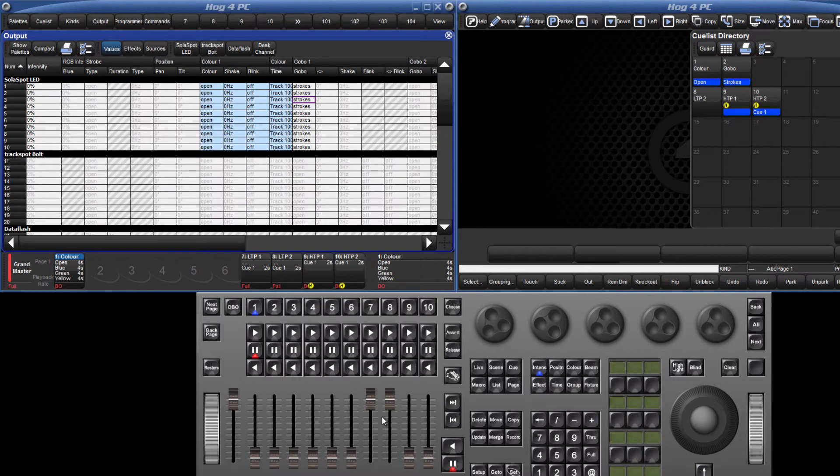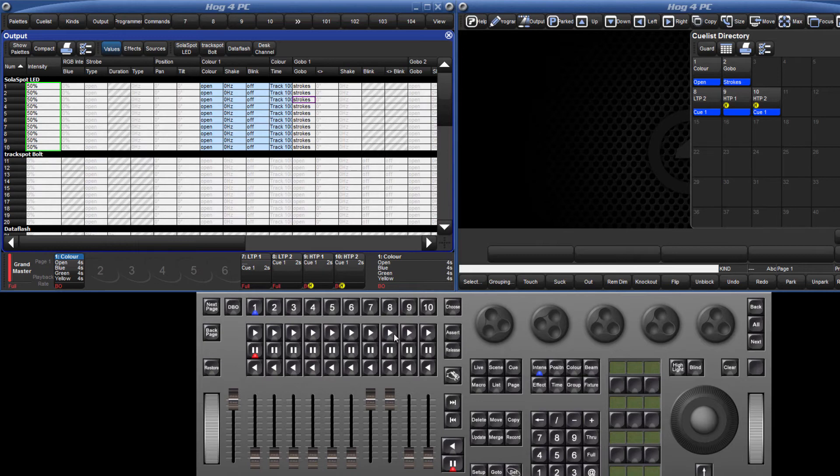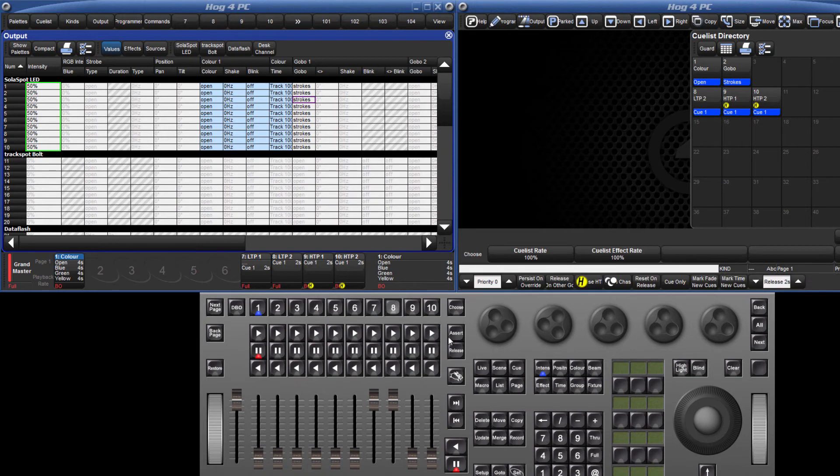When I press go on Master 7, the solar spots go to 100%. By pressing go on Master 8, they are released from Master 7 and changed to the level which they were most recently given, which is 50%. By releasing the master, the fixtures go to 0.